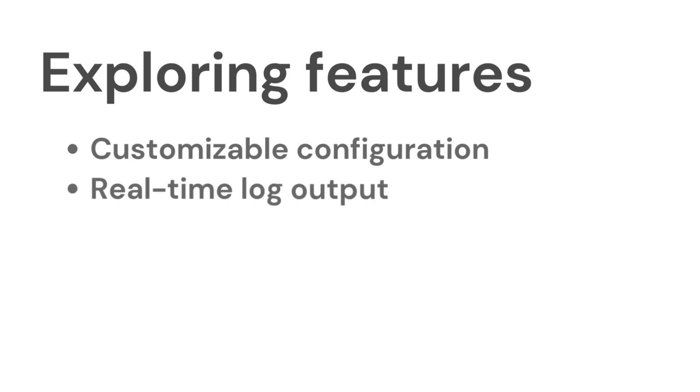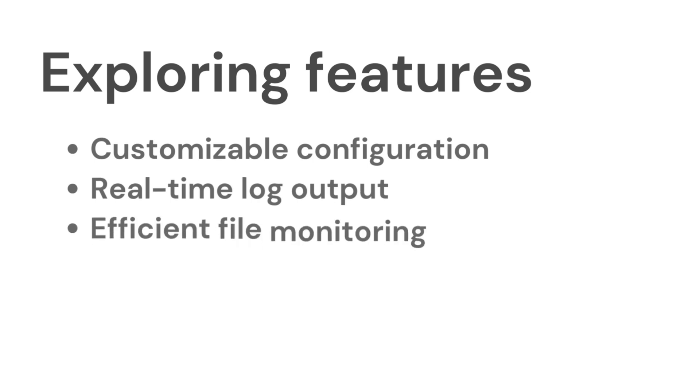AIR provides real-time log output in your terminal. Keep an eye on this to understand what AIR is doing behind the scenes and to catch any build errors instantly.